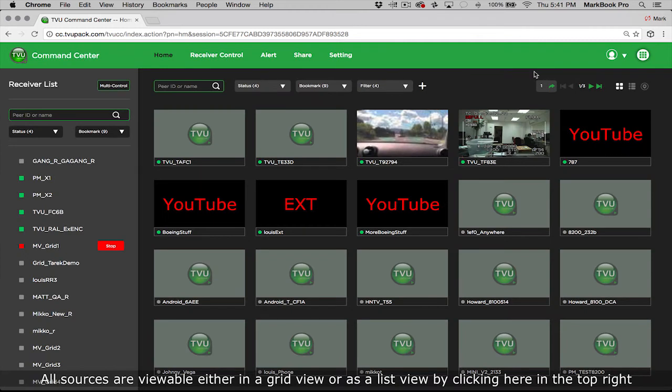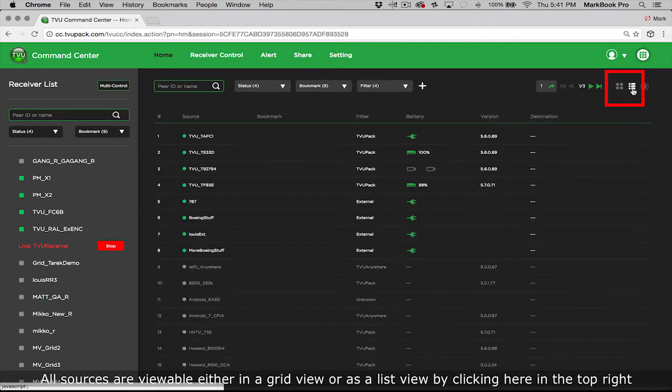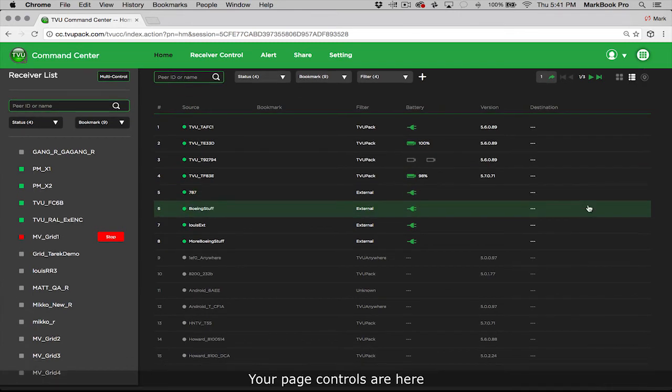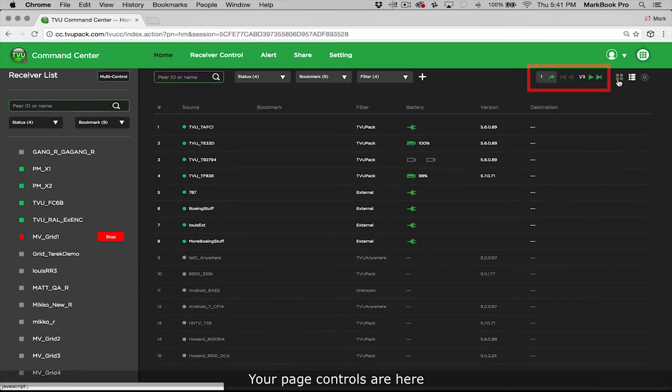All video sources are viewable either in a grid view or as a list view by clicking here in the top right. Your page controls are here.